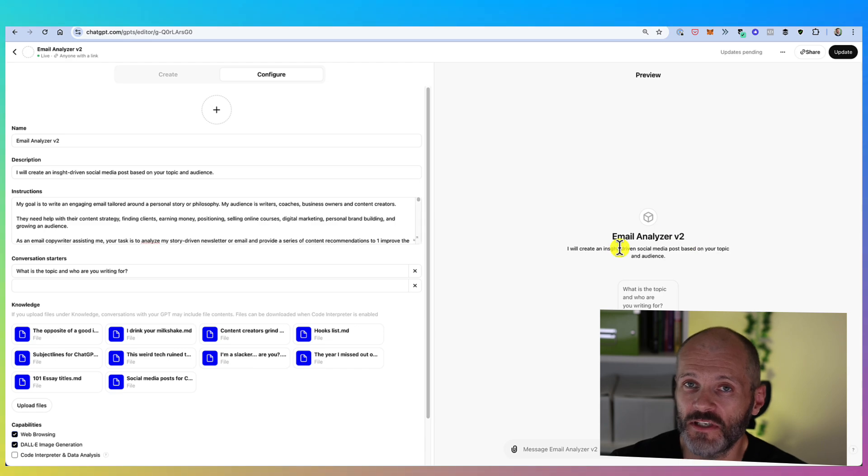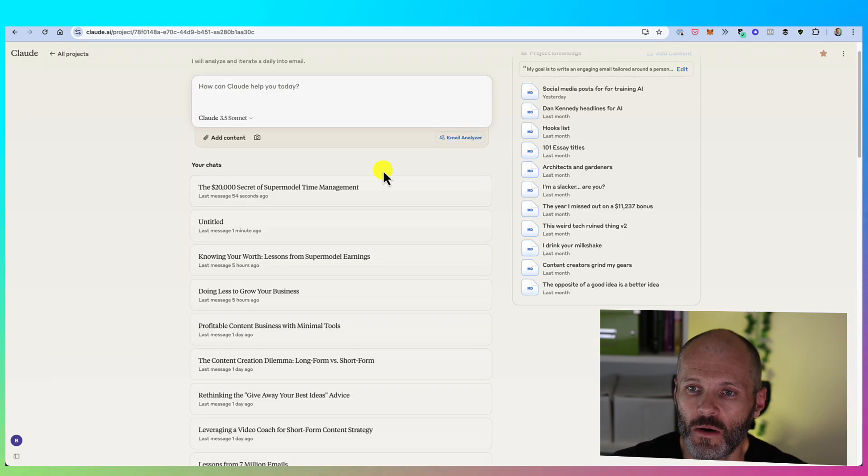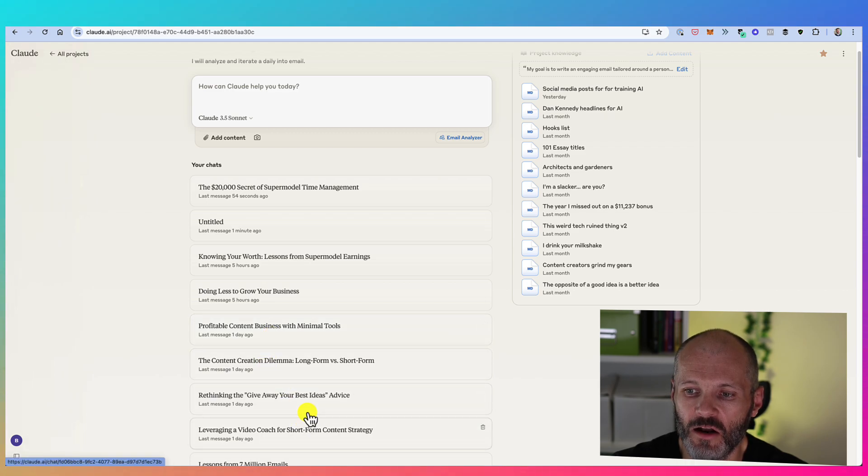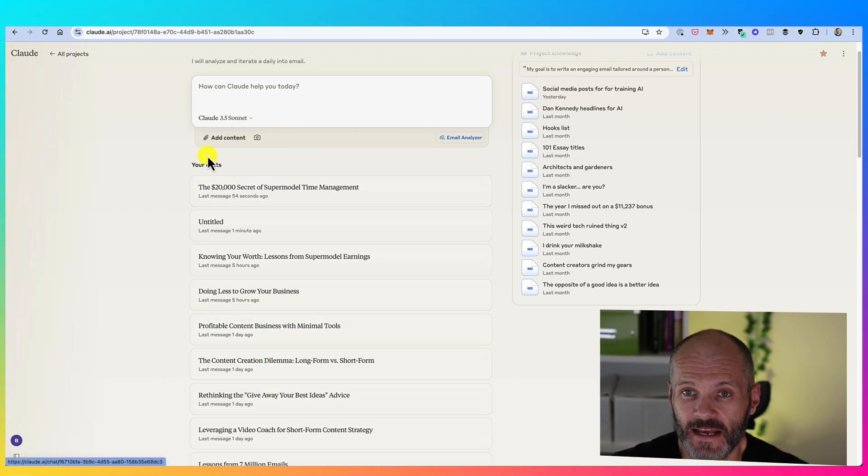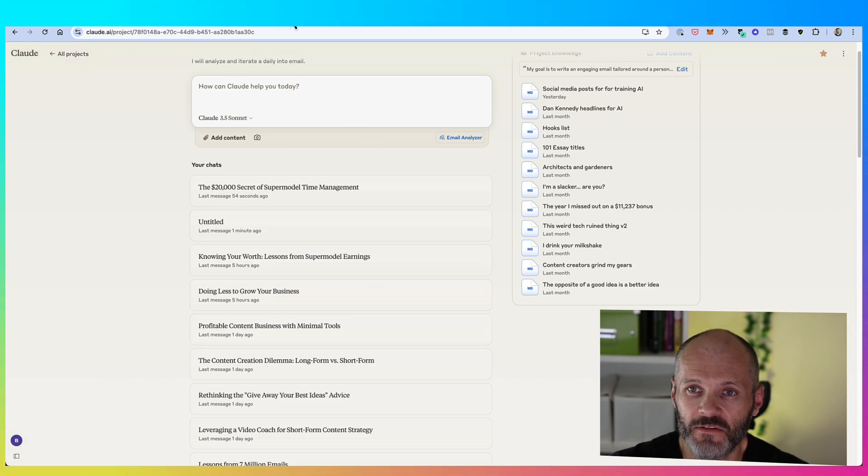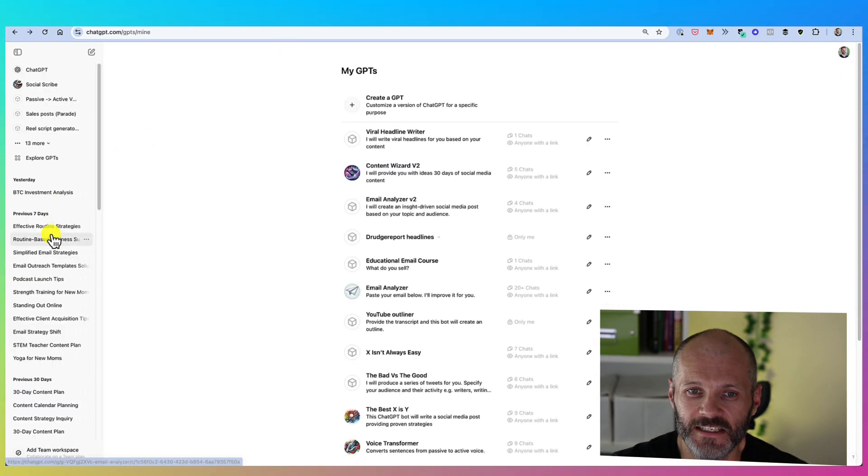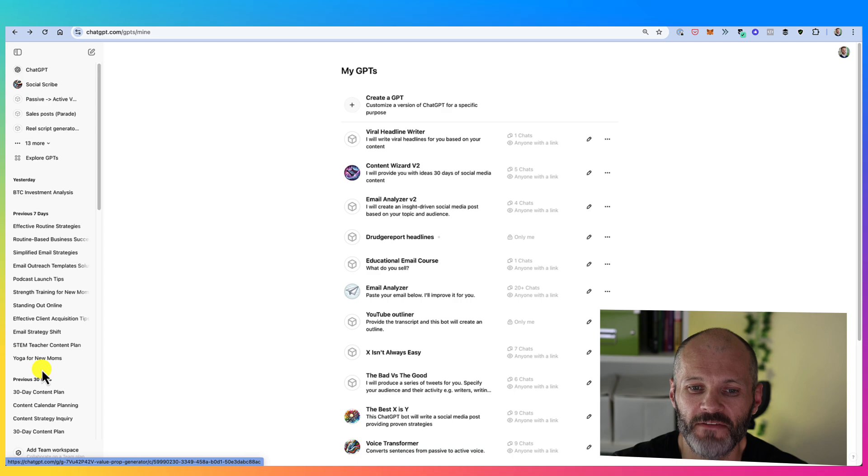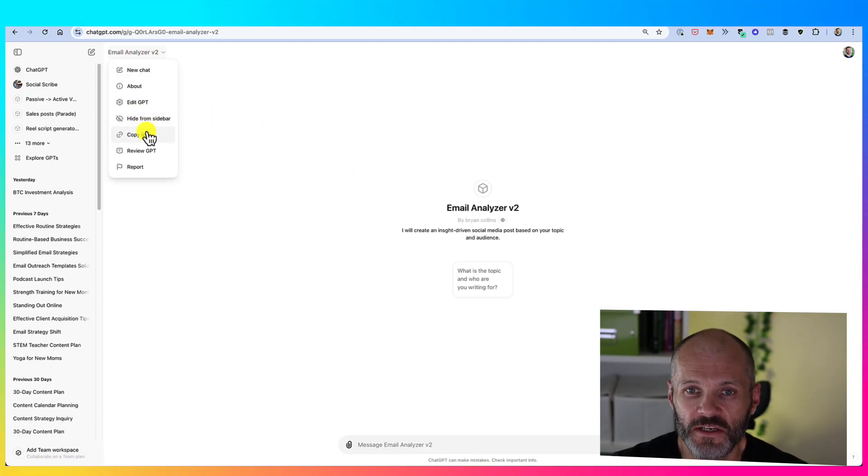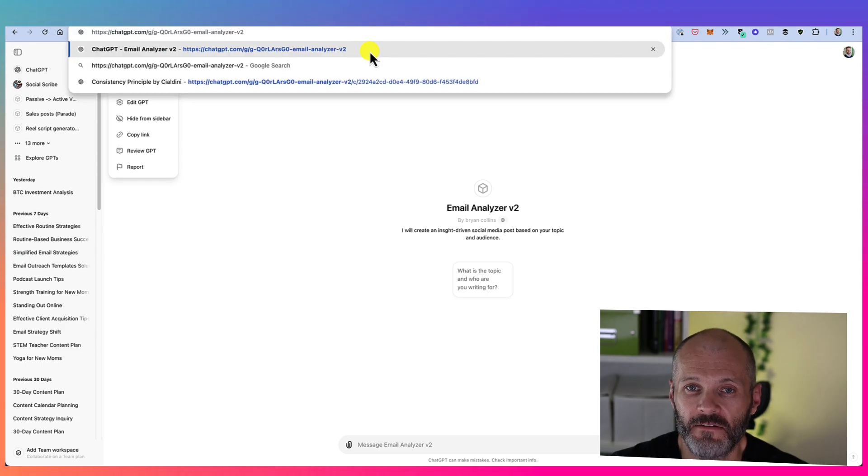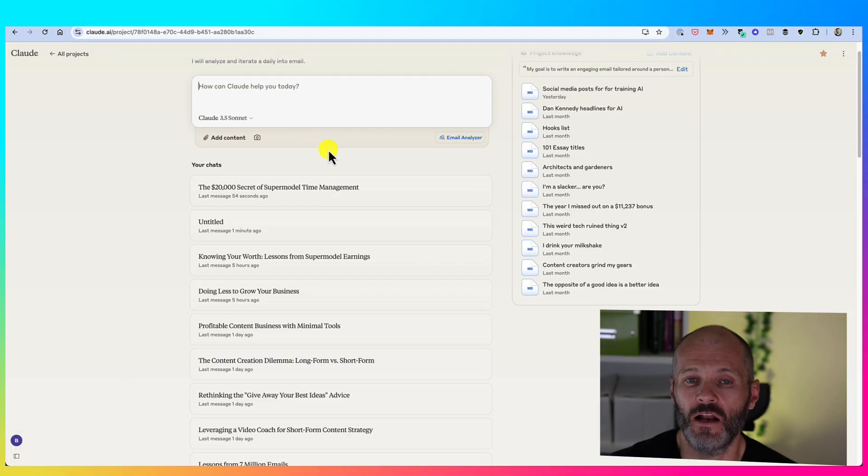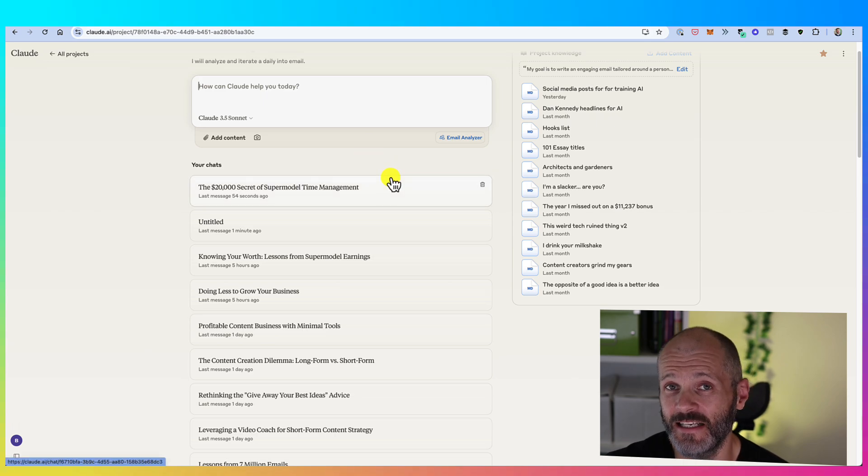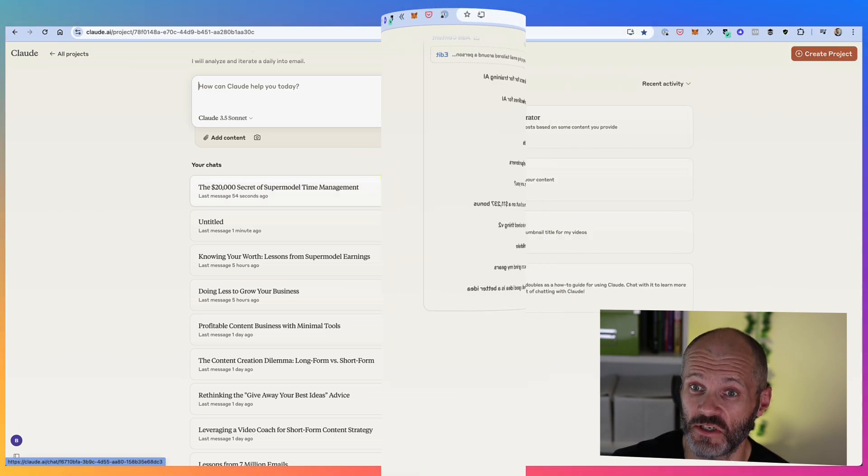And I found that the outputs from my email analyzer project versus my ChatGPT bot were better in Cloud. And it was also a little bit more user friendly because I could access all of my chats that relate to this project directly inside of the project. Whereas with ChatGPT, I actually had to scroll through the left hand sidebar and look for them. However, it is possible to share custom GPTs with external users from ChatGPT. Whereas right now, the only way you can share a Cloud project is by giving a team member access. And that means adding them to your subscription.